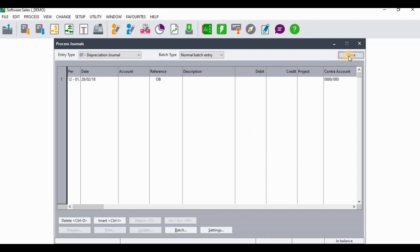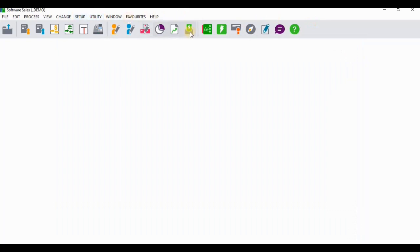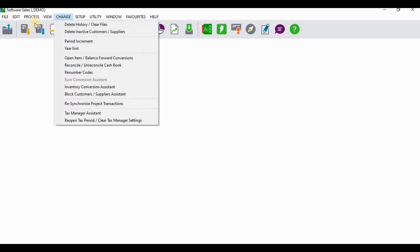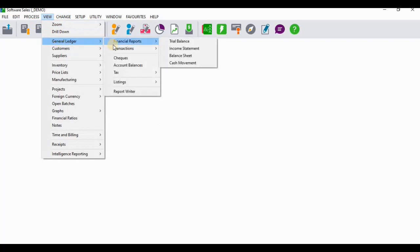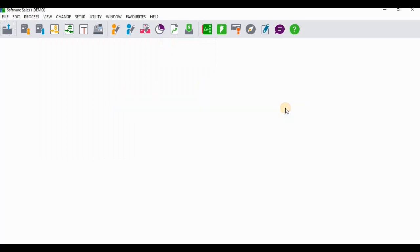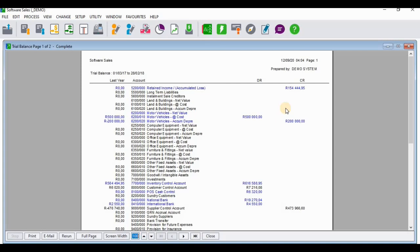I'm going to click Close after processing that, then go to the View tab. From the View tab I'll go to the General Ledger and then to Trial Balance. When I get to my trial balance you can see that motor vehicles now amount to 500,000, which is the one we have just processed. You can see it says this amount accumulates from the last year.